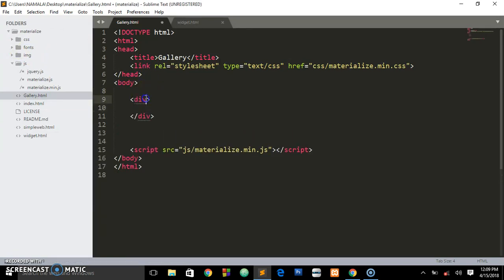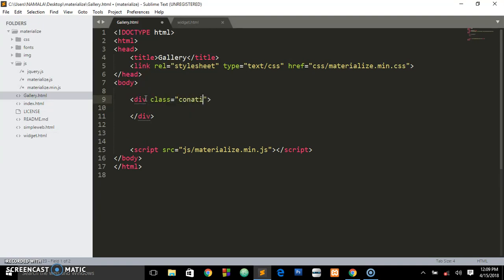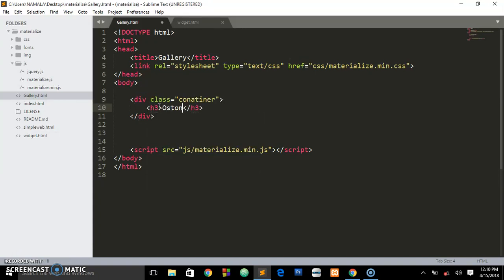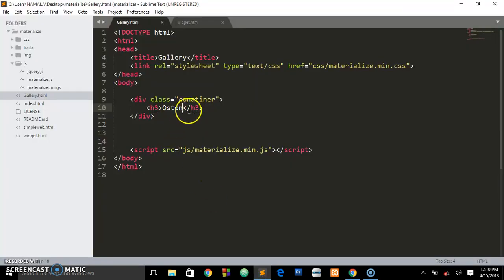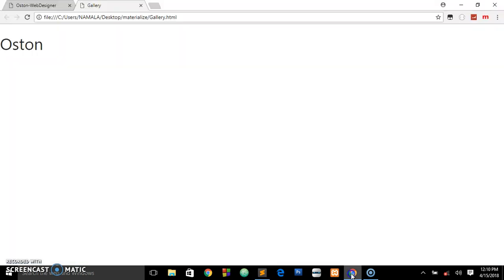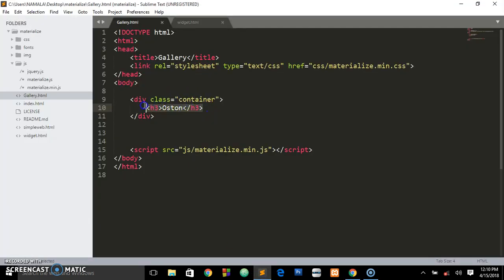Materialize also has a class called container that gives your website some fixed width. So we put 'container' on a div. After refreshing, you can see it leaves some fixed width on the sides — it also has that functionality like Bootstrap.